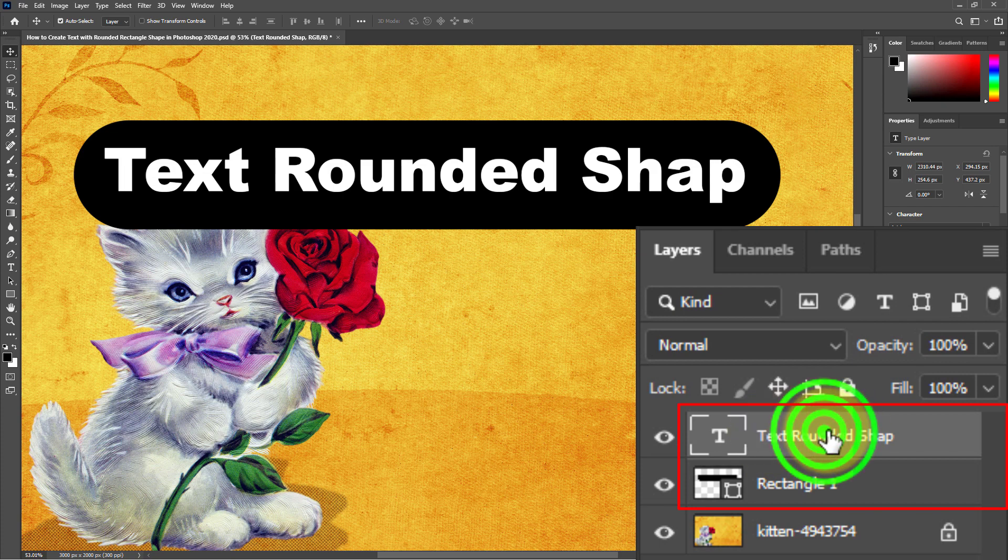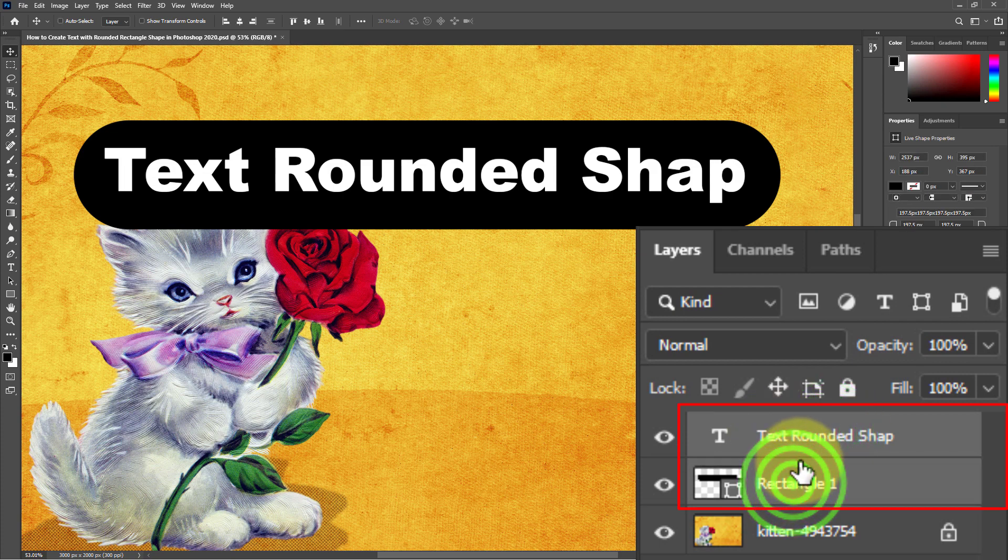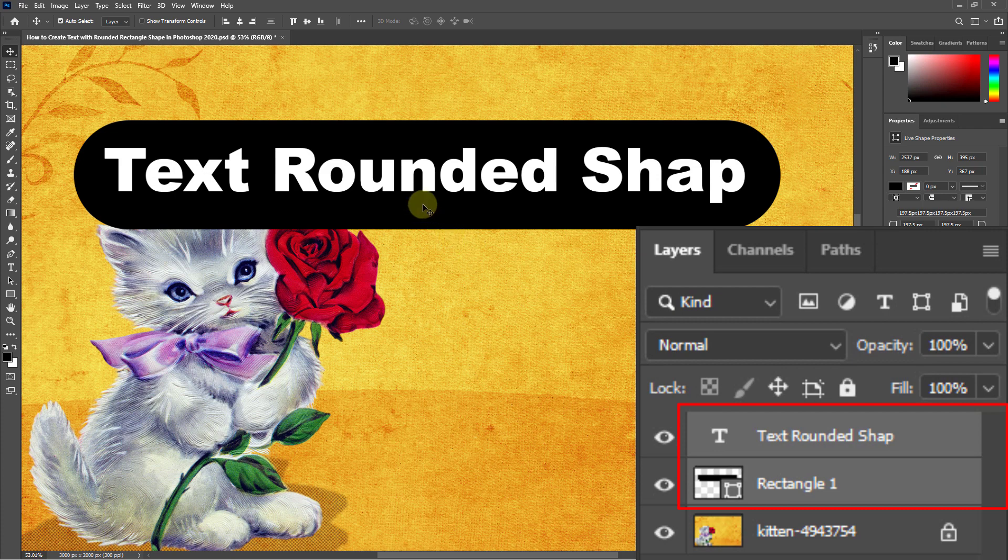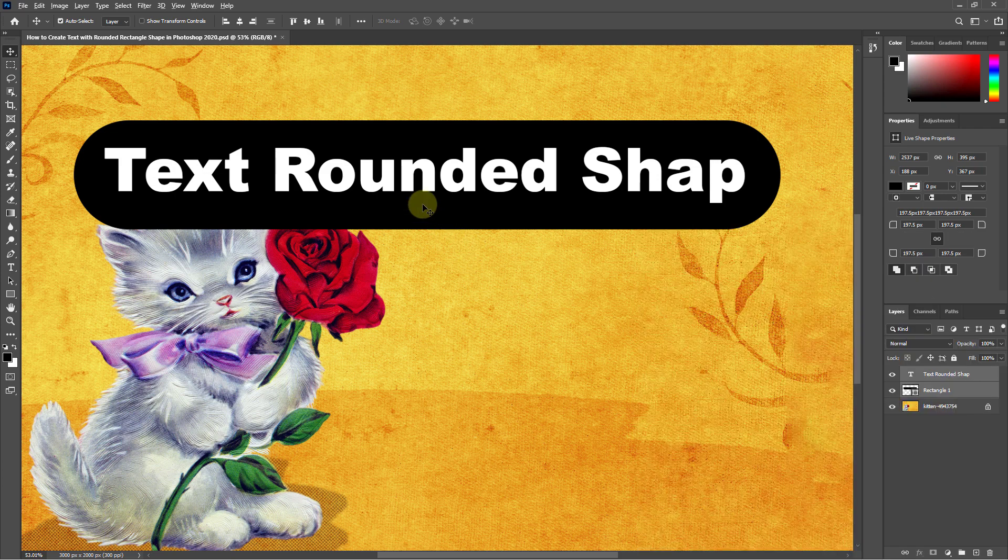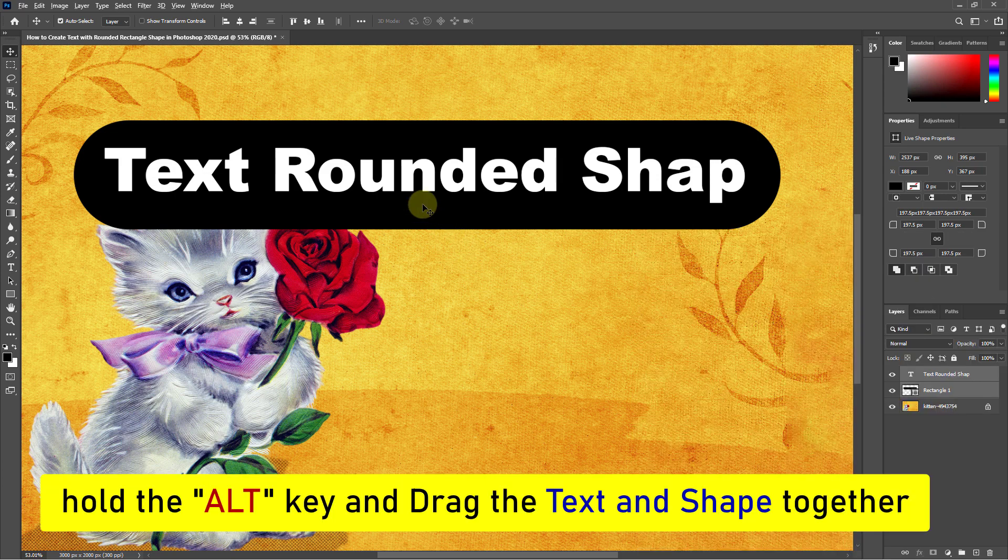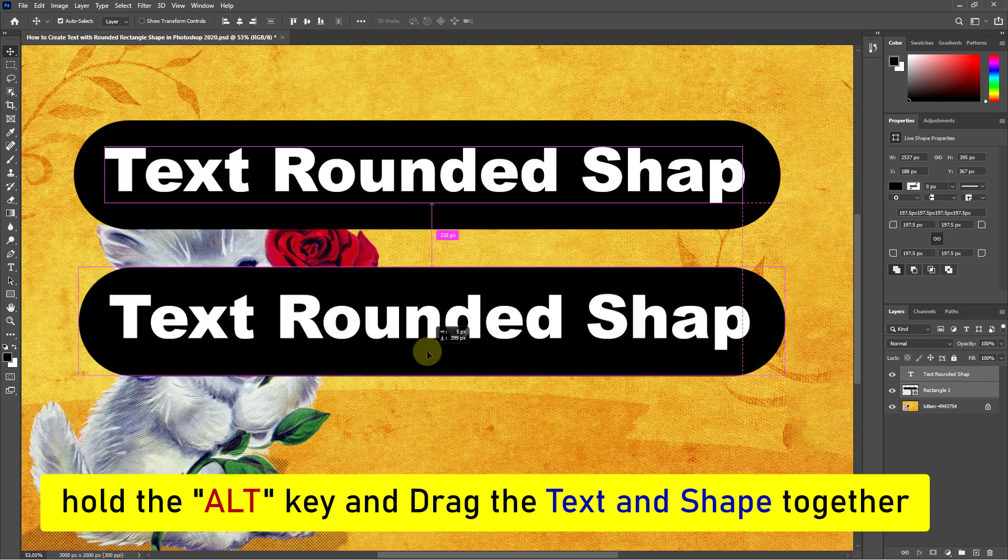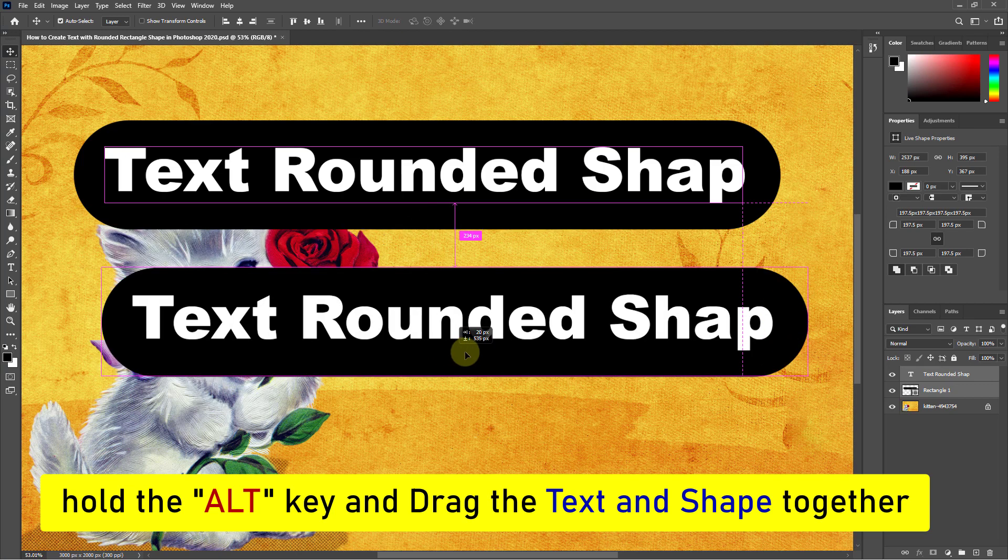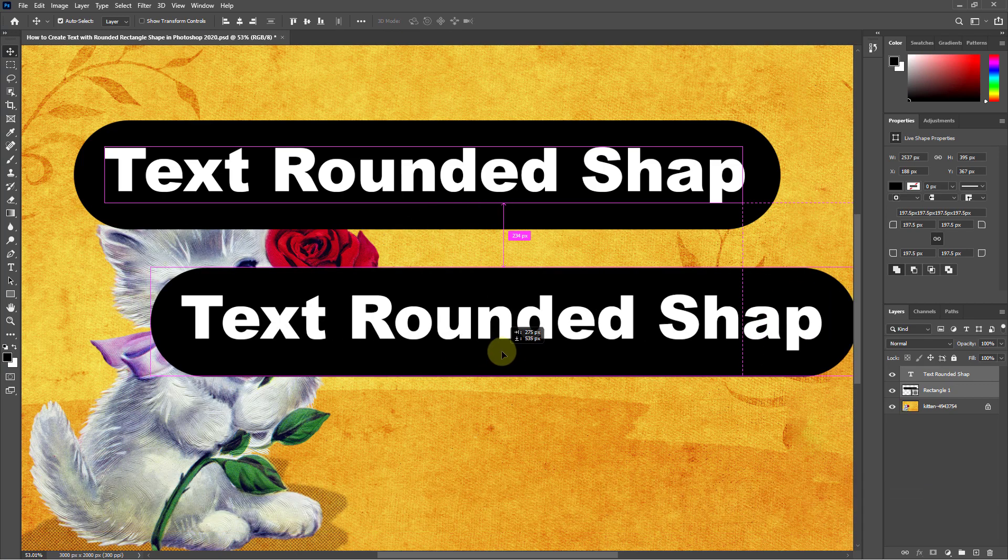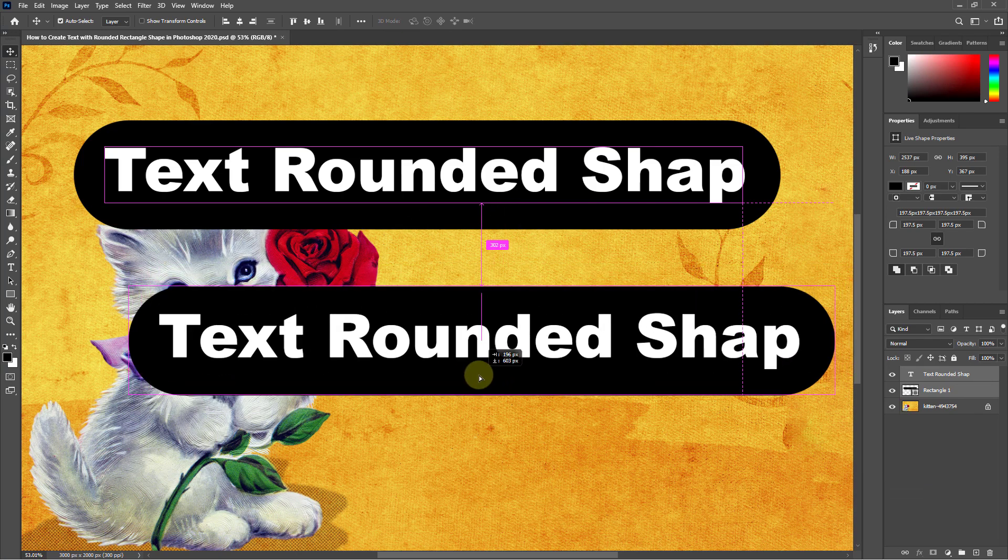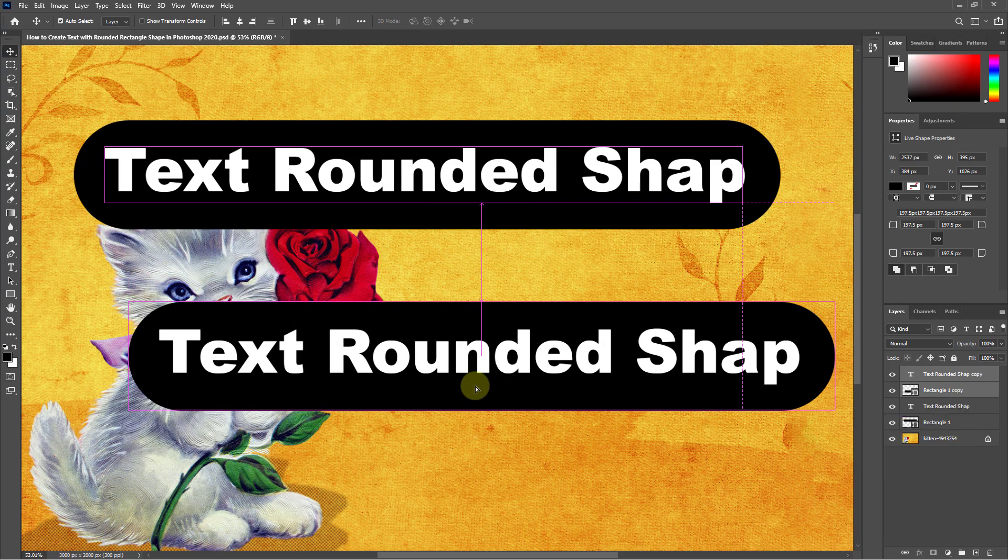Hold down Ctrl from the keyboard and select text and shape together. Hold the Alt key on the keyboard and drag the text and shape together. One copy of the text and shape is made.